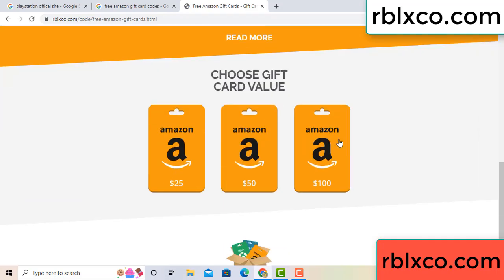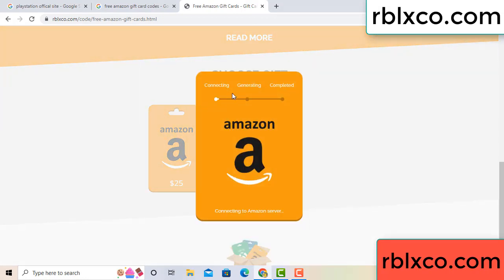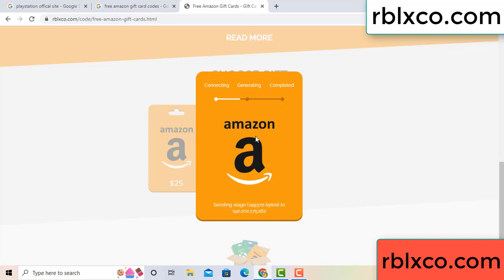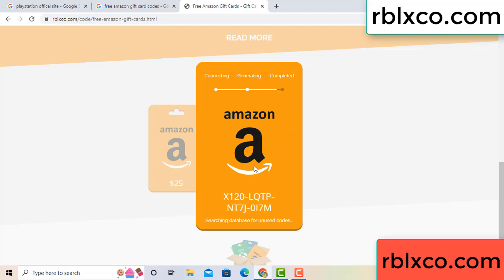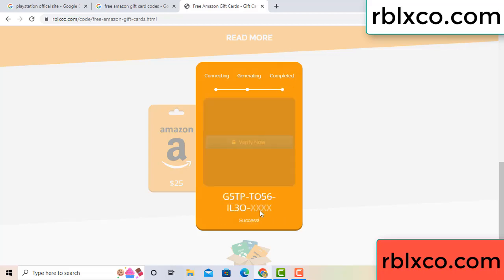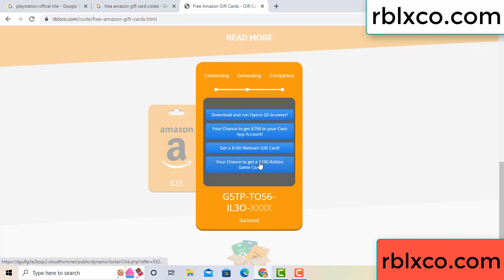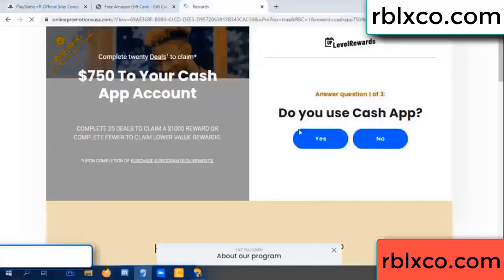Choose your value — got 100 dollars, click 100, continue generating, completing. This very verification code is being generated. Does verify now — Roblox, Walmart — just 7500 dollar cash, click.